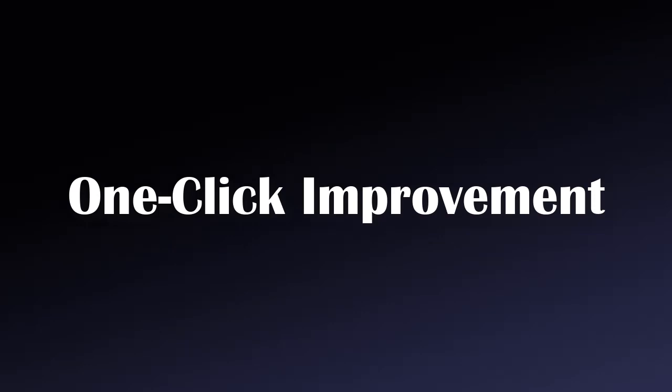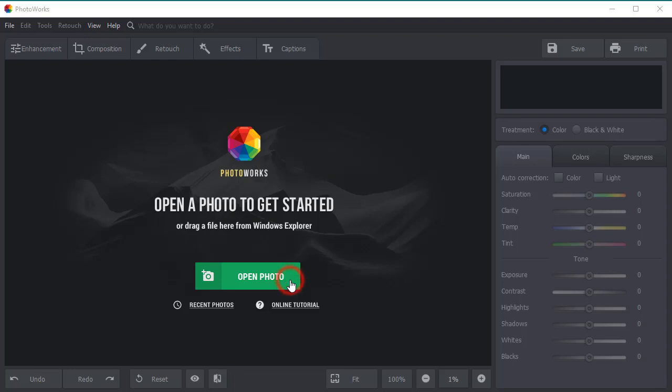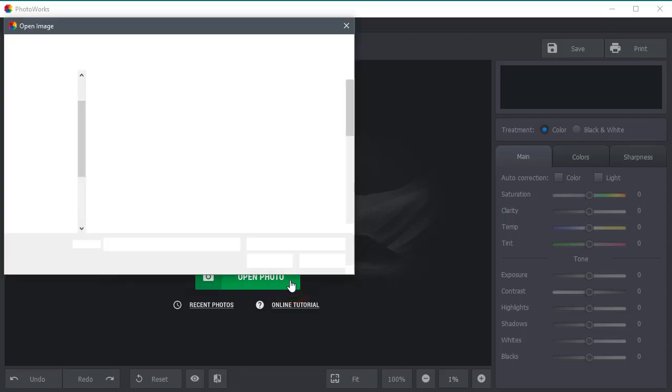You can improve a raw photo with a mouse click. To begin with, start the program and open the image you want to edit.